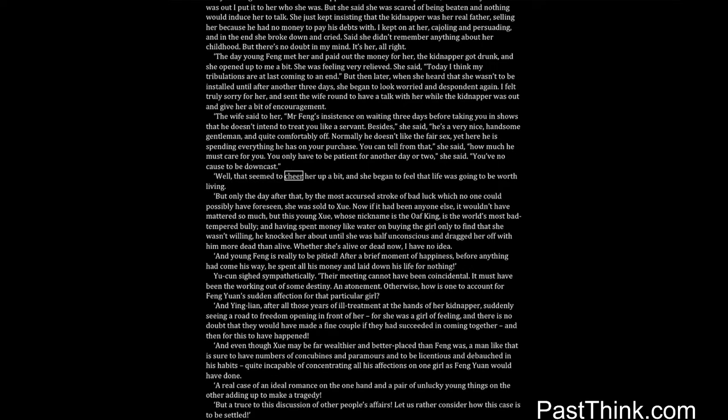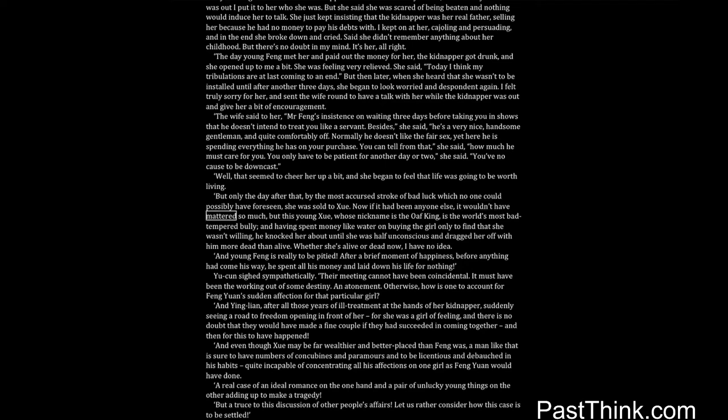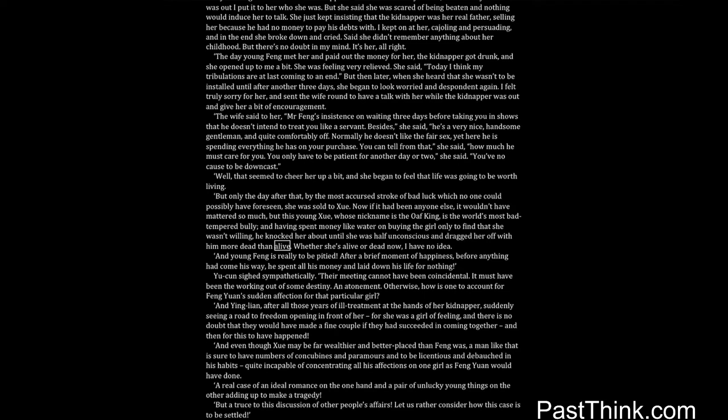Normally, he doesn't like the fair sex, yet here he is spending everything he has on your purchase. You can tell from that, she said, how much he must care for you. You only have to be patient for another day or two, she said. You've no cause to be downcast. Well, that seemed to cheer her up a bit and she began to feel that life was going to be worth living. But only the day after that, by the most accursed stroke of bad luck which no one could possibly have foreseen, she was sold to Shwe. Now if it had been anyone else it wouldn't have mattered so much, but this young Shwe, whose nickname is the oaf king, is the world's most bad tempered bully. And having spent money like water on buying the girl only to find that she wasn't willing, he knocked her about until she was half unconscious and dragged her off with him more dead than alive. Whether she's alive or dead now, I have no idea. And young Feng is really to be pitied.